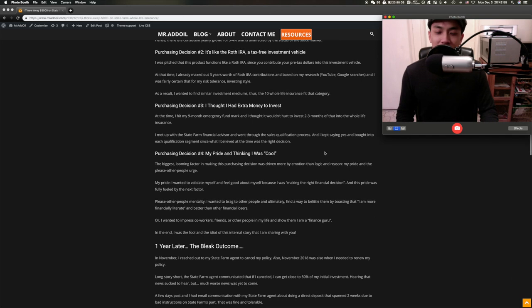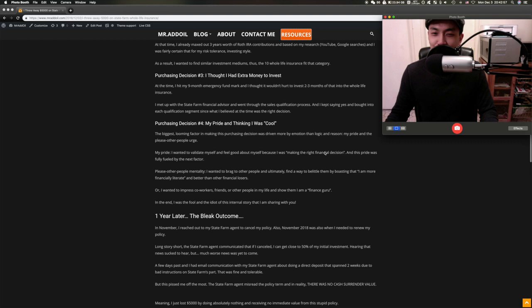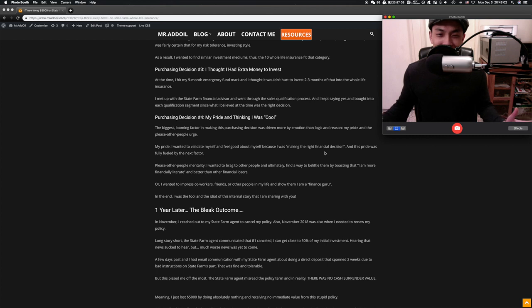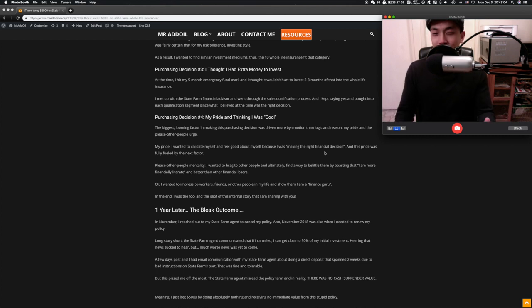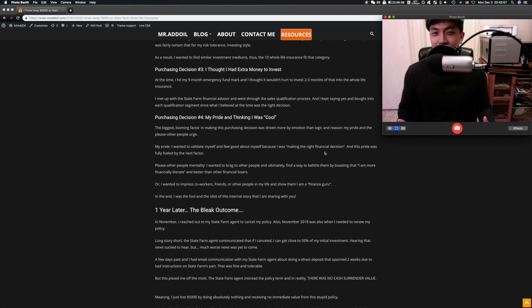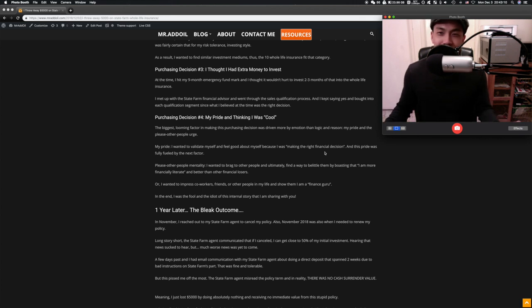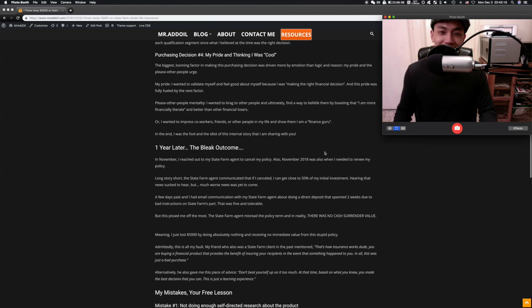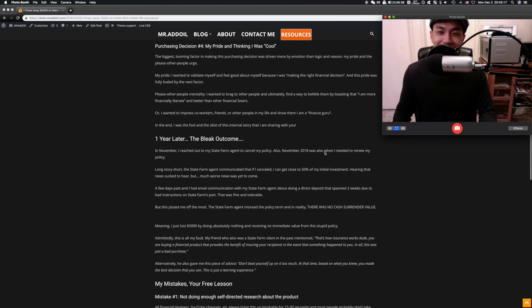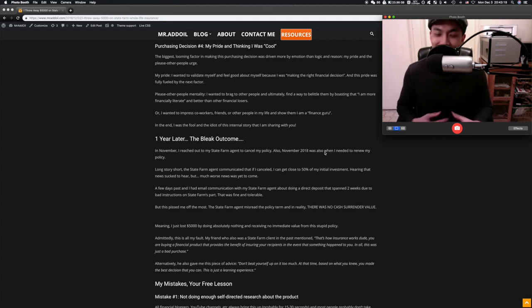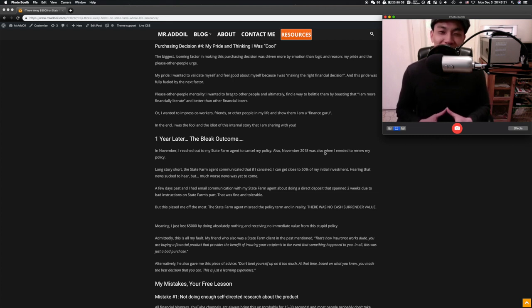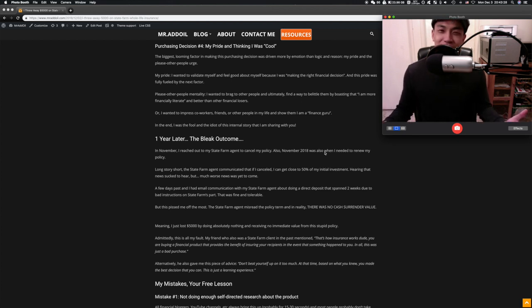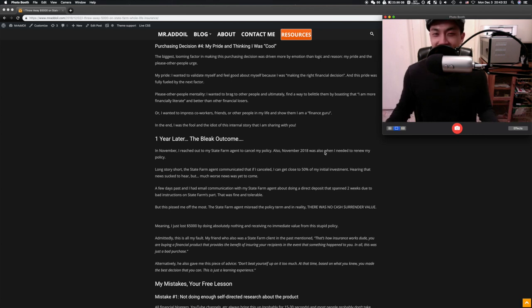At the time, a year ago I'm kind of throwing away my age but I was in my mid-20s, so I thought I had extra money to invest from the six to nine month emergency fund that I had. And then lastly, my pride in thinking I was cool, which really fits in with the story that I mentioned about me chasing this girl from this online dating app who was part of this financial multi-level marketing type of org.